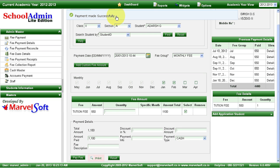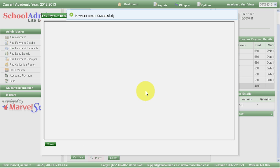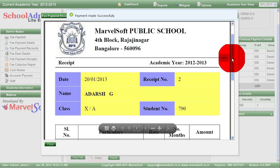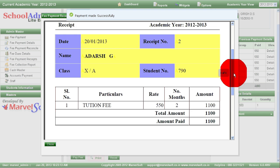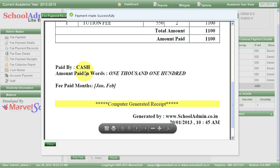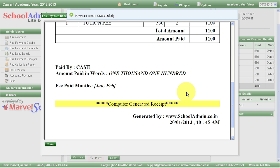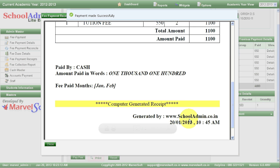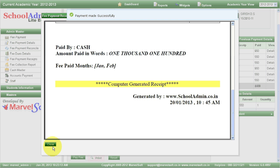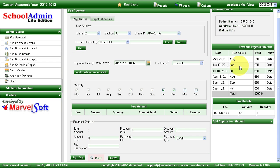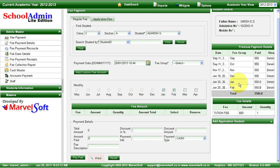You can see the payment made successfully message. This payment and transaction is recorded and you can generate a receipt and give it to the parent. The receipt will have date, receipt number, name of the student, class, student ID, and fees details. You can also track whether the payment is done in cash, check, or online. Once the payment is done, if you select the same student next time, you can verify that the payment just made is reflected.